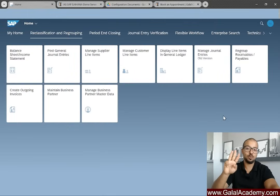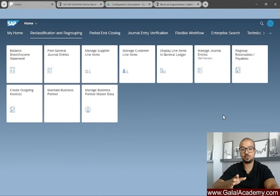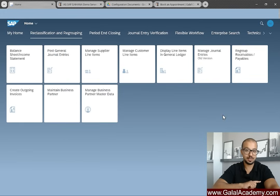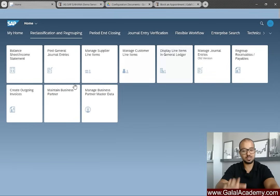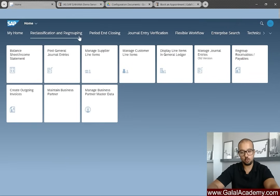The demo will be on SAP S/4HANA 2023 using SAP Fiori. This is the third demo on the reclassification program so I'll go a little faster today — remember to watch the playlist in sequence. This is my Fiori launchpad; I'm using S/4HANA 2023 and I've created a group of tiles called 'Reclassification and Regrouping' for the demo.